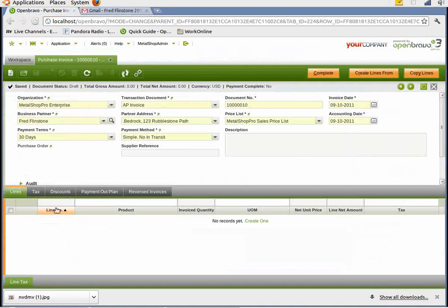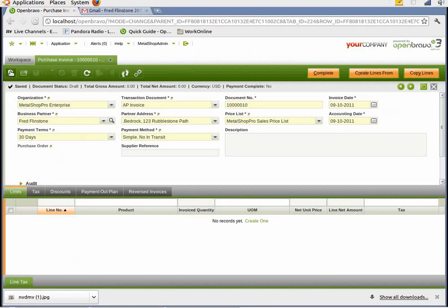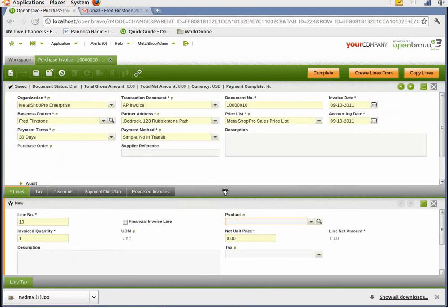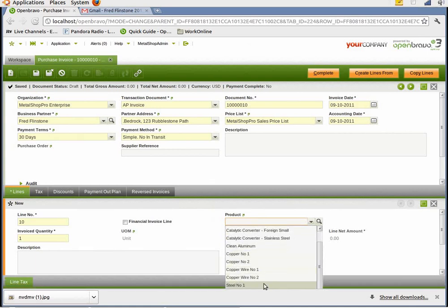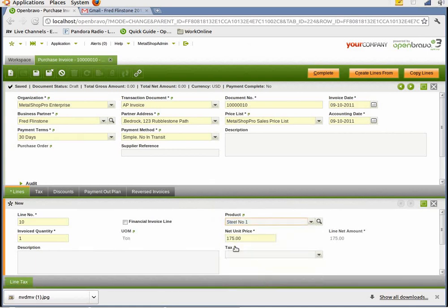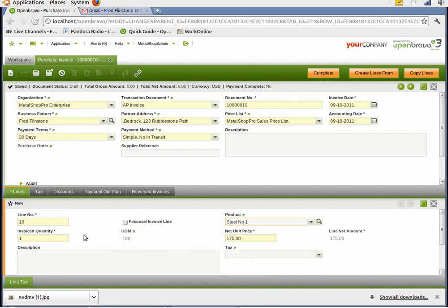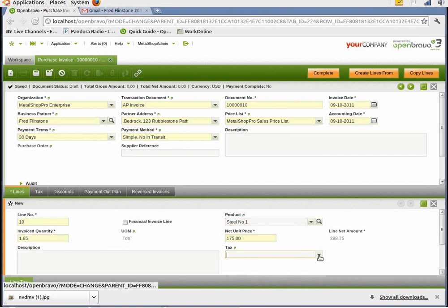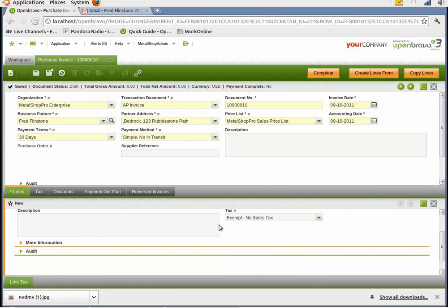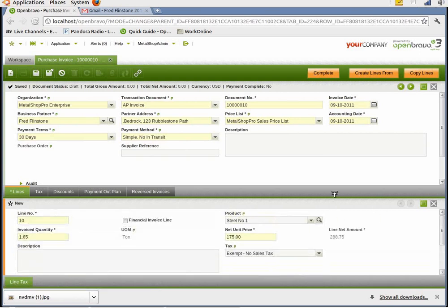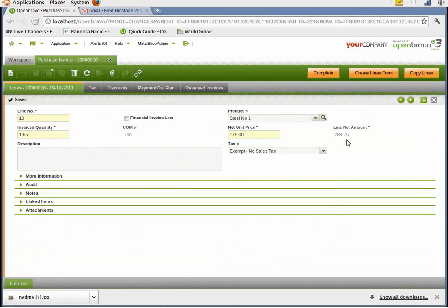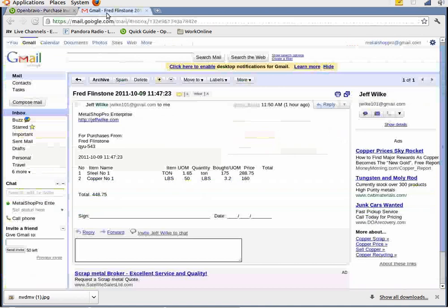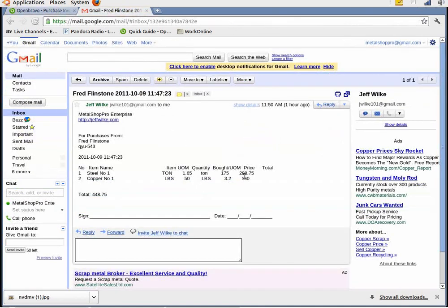So we just choose new on lines. And then we choose product. Steel number one. It's defined as $175 per ton in the system. That was predefined. And in this case, we're going to choose exempt no sales tax. You can maximize this if you want. Save the line. And you notice the line net amount was $288.75. That should match what we had on the mobile unit that the scrapyard guy uses.